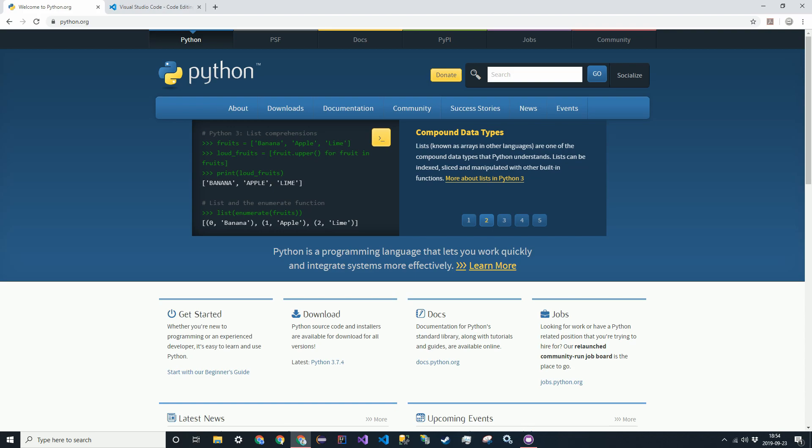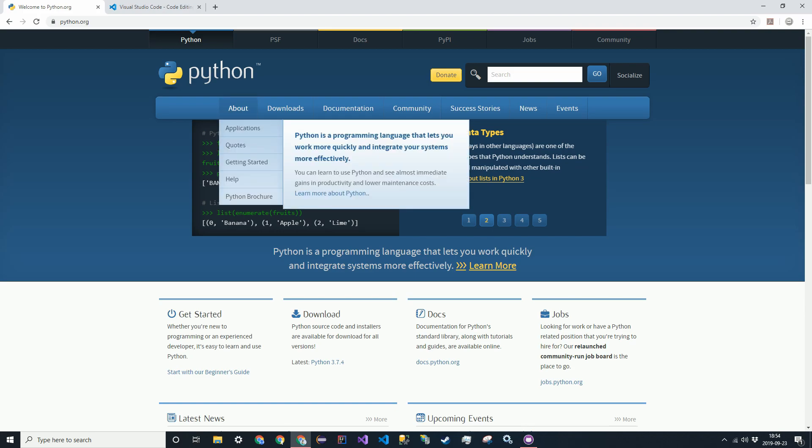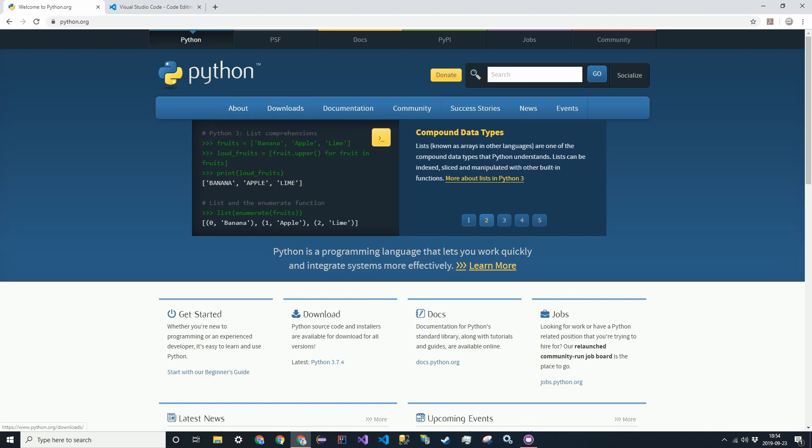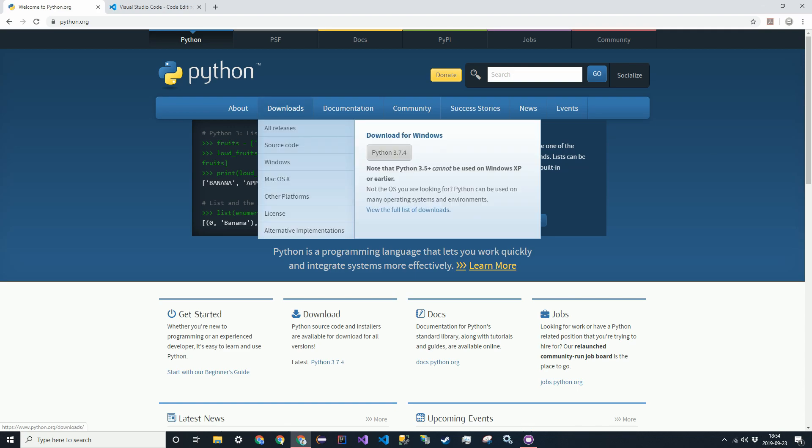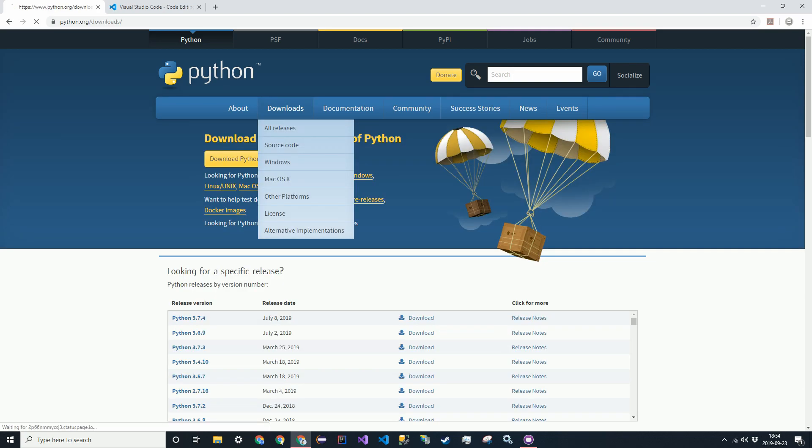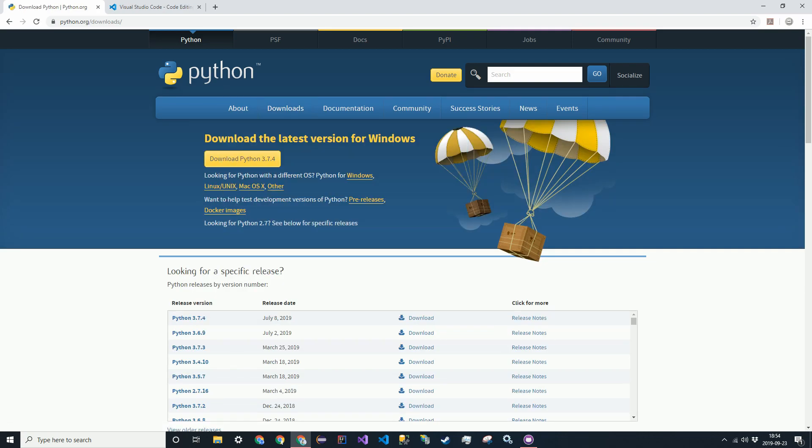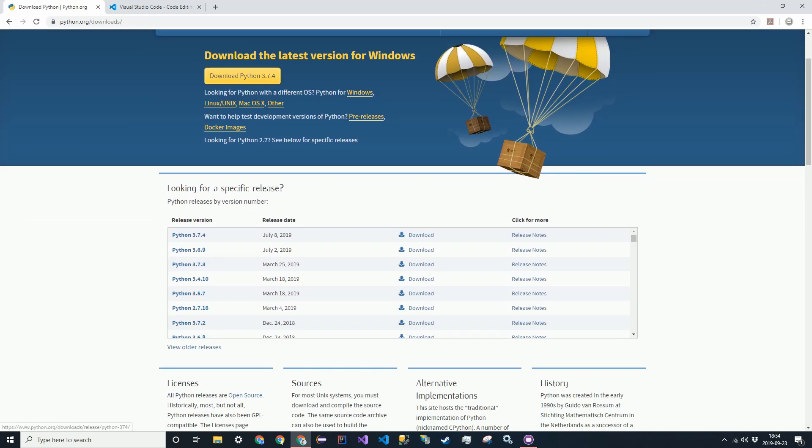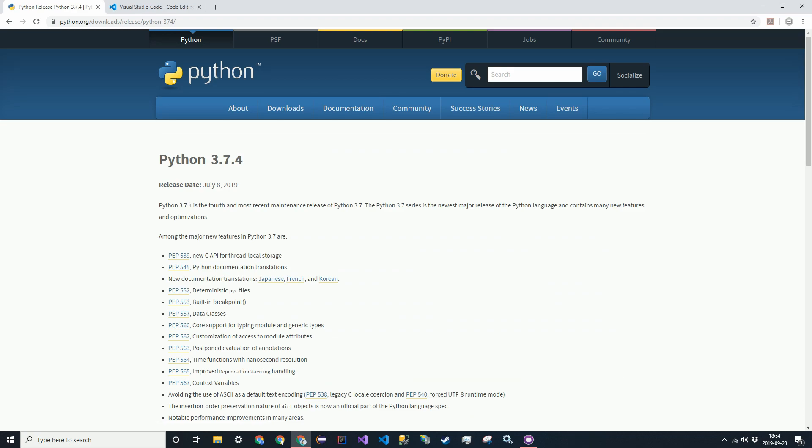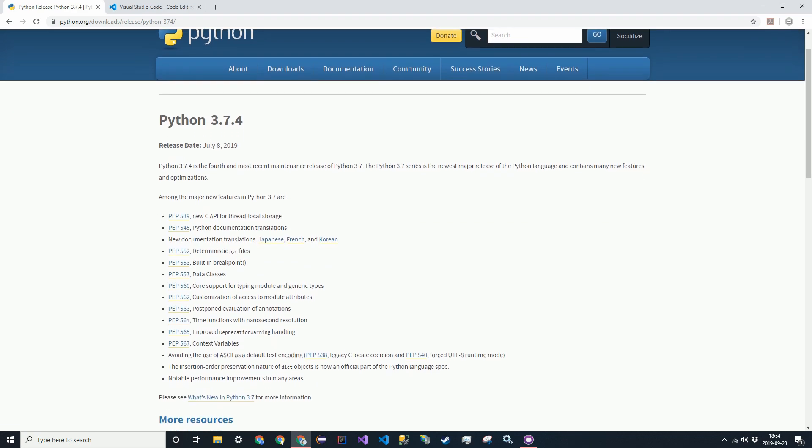So the first thing we're going to need is the Python interpreter. Go to the Python website, all these links will be in the description. Then click on downloads, go to the latest one, 3.7.4 as of now.